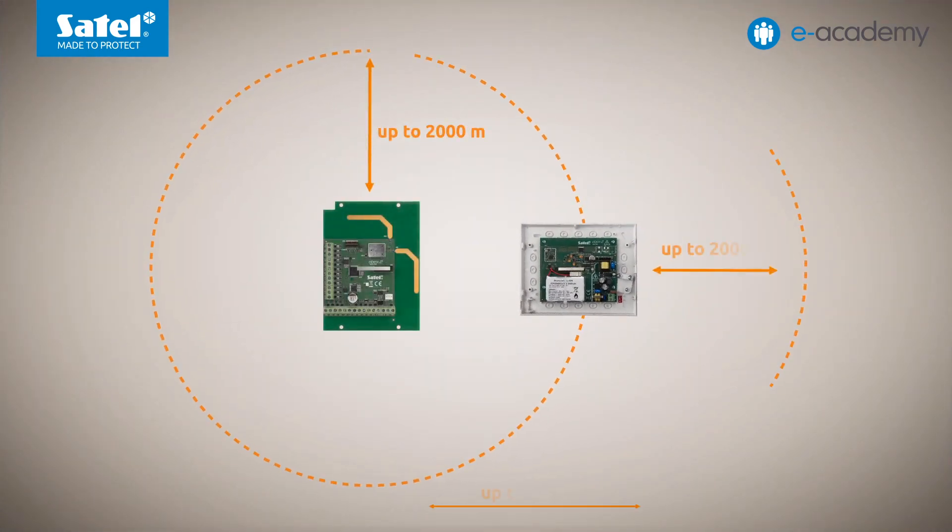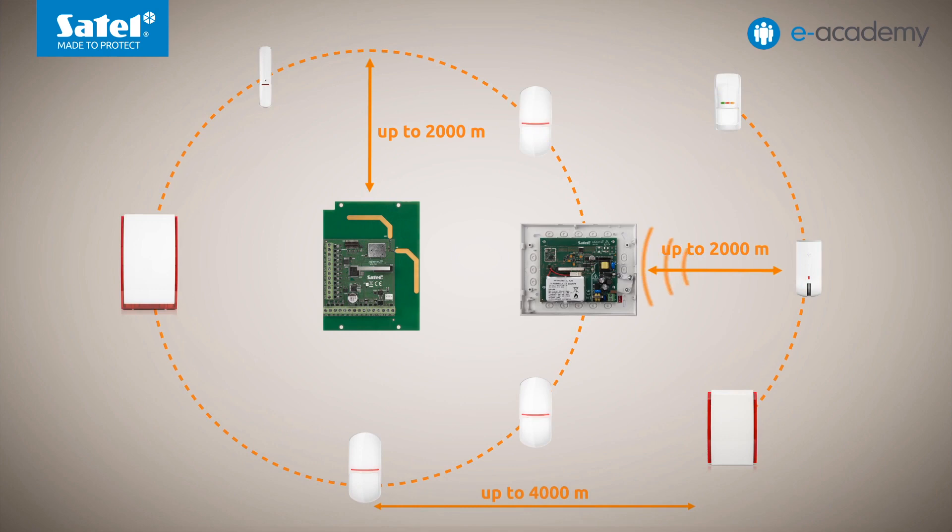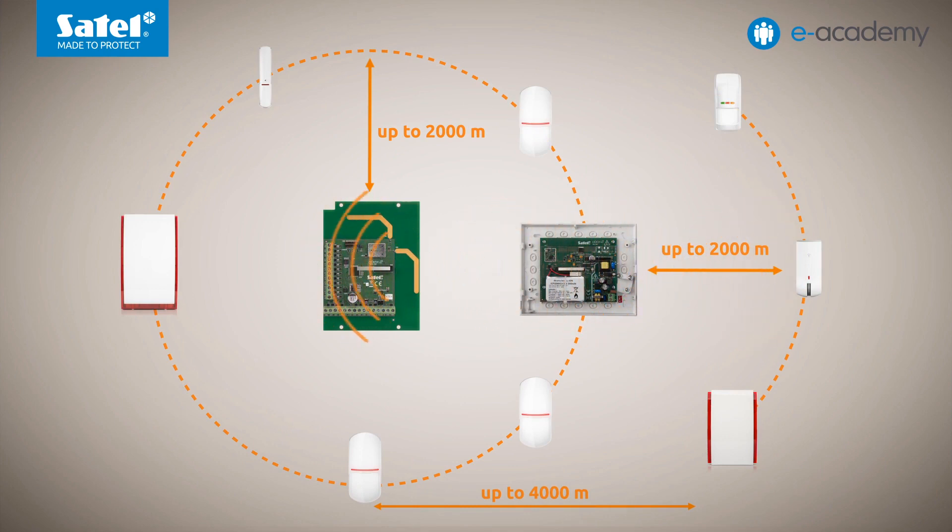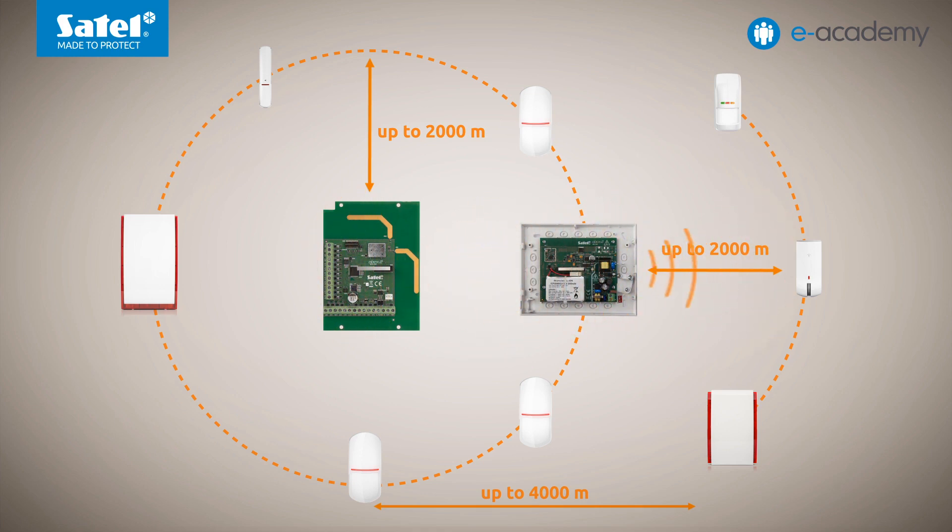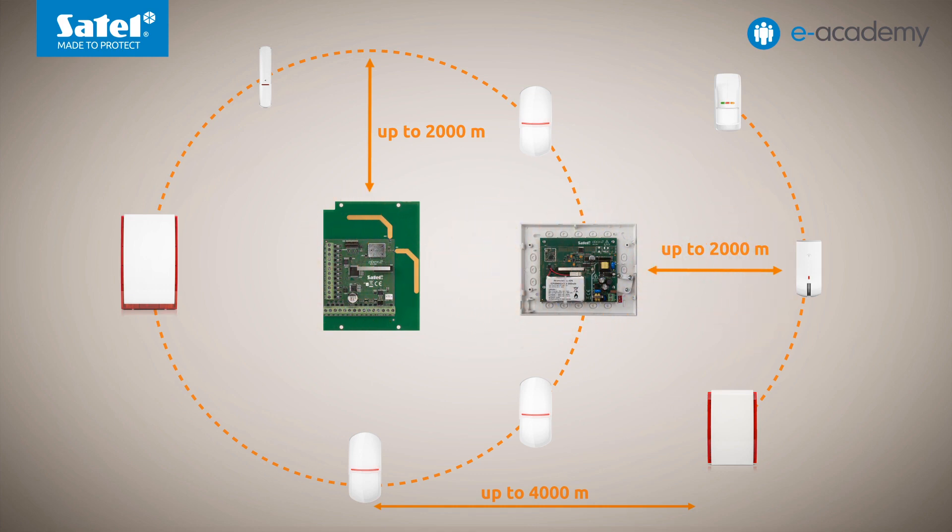This module is responsible for retransmission of radio signals from devices located outside the range of the controller, which effectively increases the range of the wireless system. Thanks to the use of the transmitter, the maximum distance between the controller and the selected device can be increased under favourable conditions by up to two times.